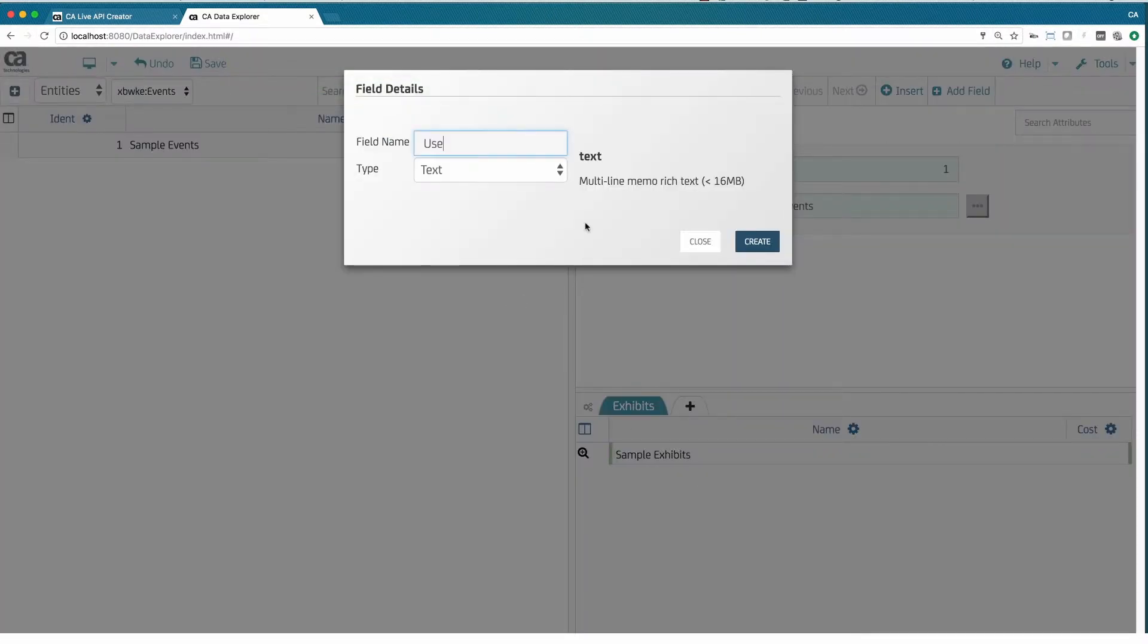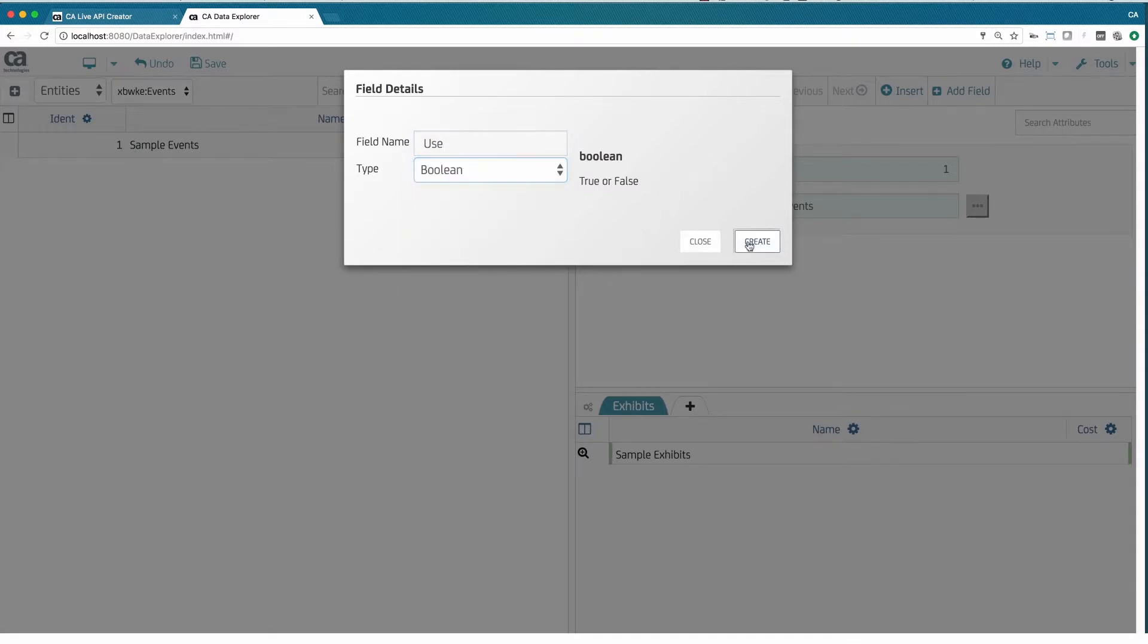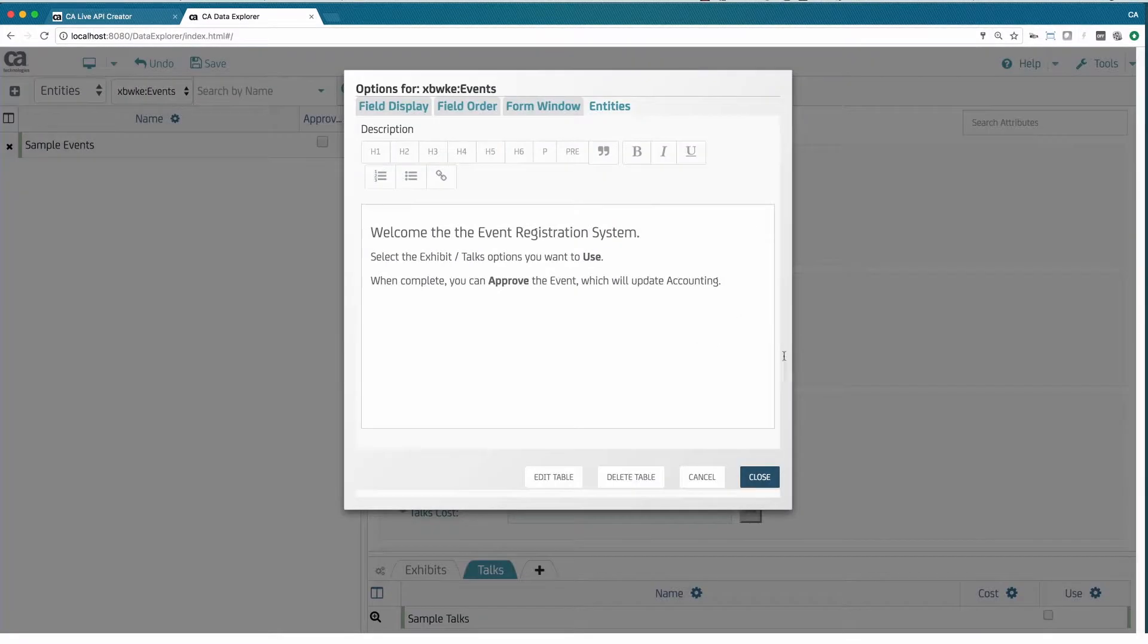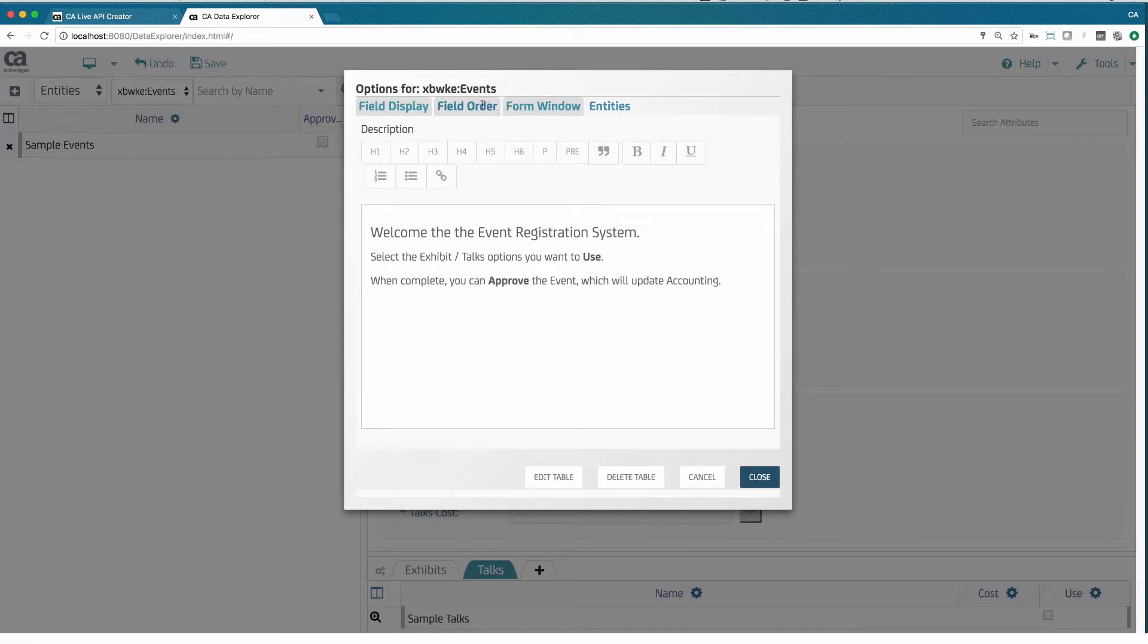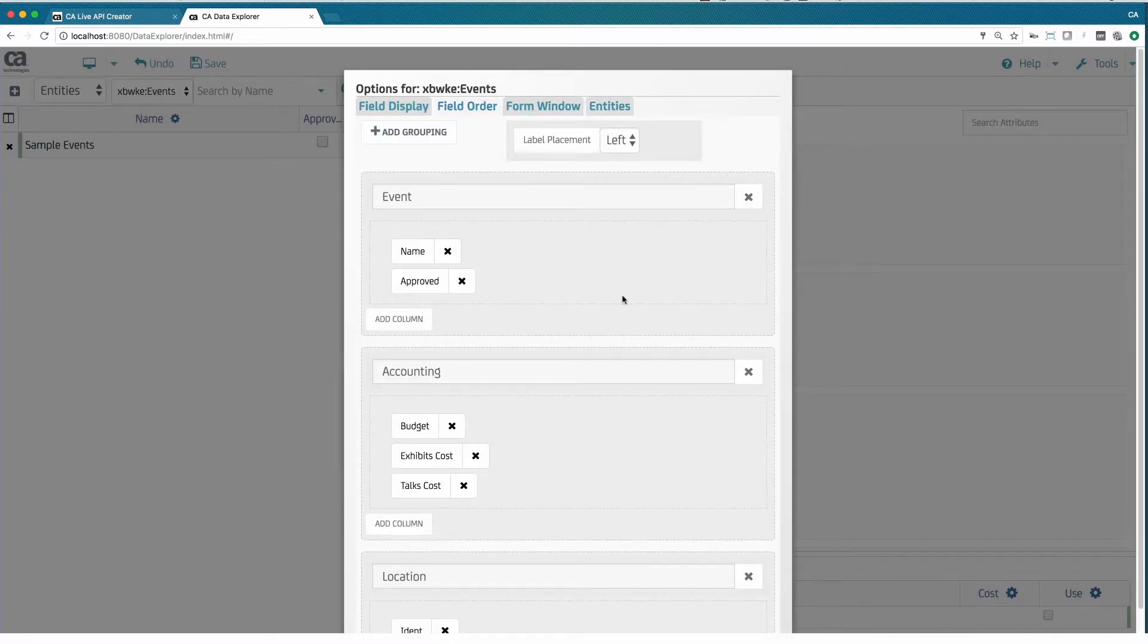We define the event, its exhibit options, including cost and whether to use. In exactly the same manner, we create the roll-ups and the talks data.